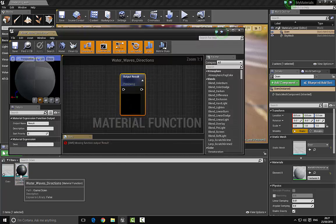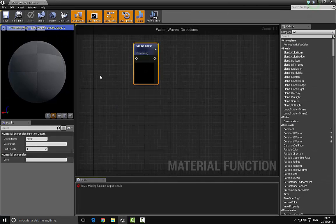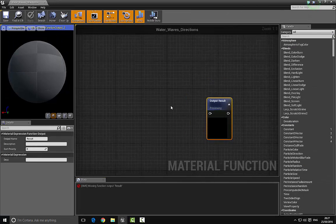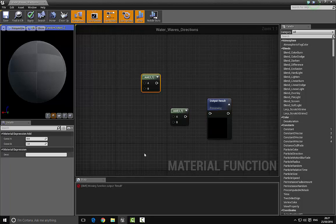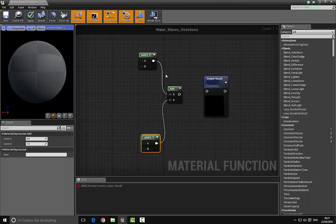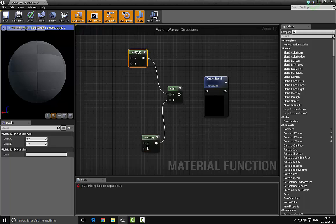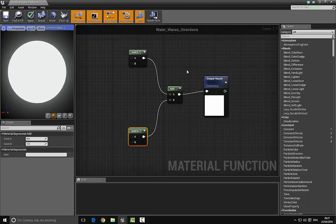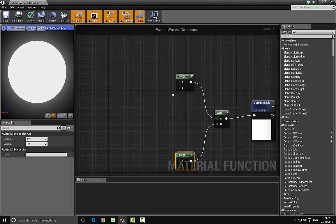Double-click to open this up. We want to bring in some add nodes, so press the A key and left-click — bring in three of those. Plug the A and B inputs together like so, and then put the A input into the output result.